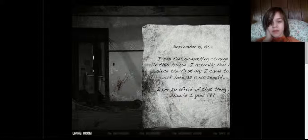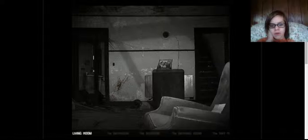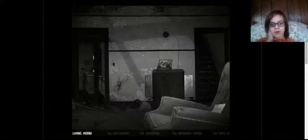September 19th, 1964. I can feel something... Oh my glasses. I can feel something strange in this house. I actually felt... Oh, that's the same thing. Alright. Yeah. Woah, why did the picture just move or something? Alright, that was kind of weird. The picture almost like moved.